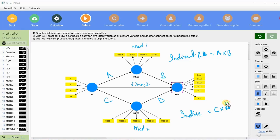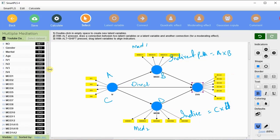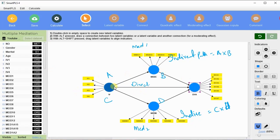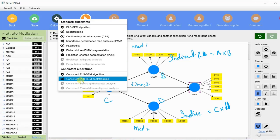In SmartPLS there are two options: total effect and specific indirect effect. For the specific indirect effect, the path will be shown on the indirect path from IV to mediator to DV. For total effect, the overall mediation effect of both mediators will be shown. We are concerned with indirect path significance — if the indirect path is significant, we can say there is a mediation effect according to your hypothesized theory.